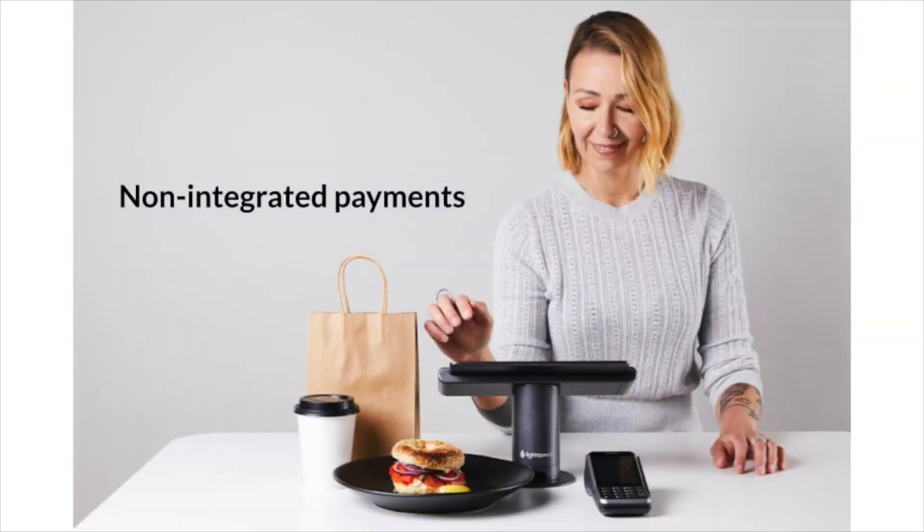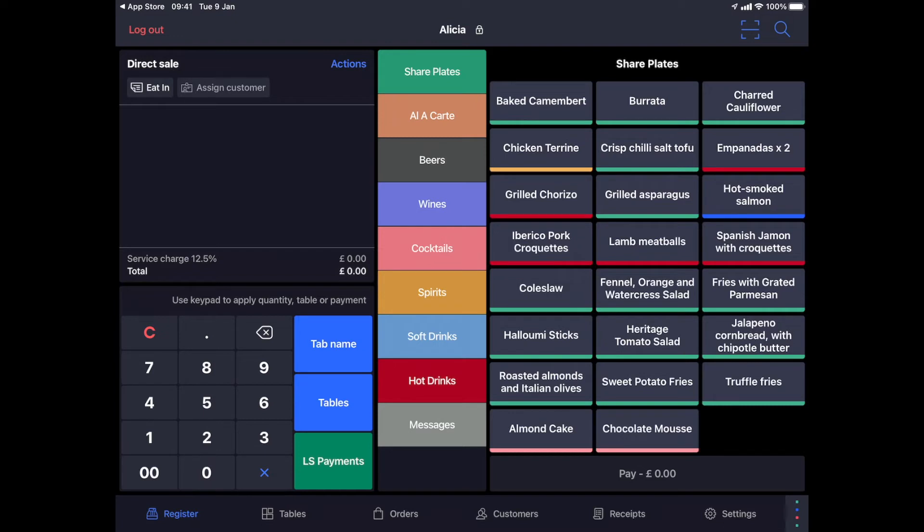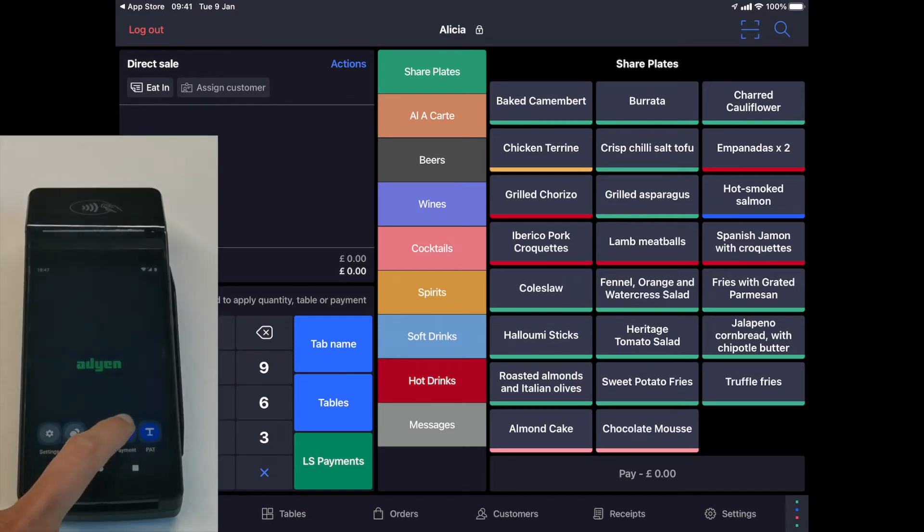Non-integrated mode. Lightspeed Payments allows you to use your terminal in a non-integrated mode as well. This means that you can enter the amount that needs to be paid on the payment terminal manually, instead of the POS pushing it automatically. The default Lightspeed Payments integration has far more benefits, but for some scenarios, non-integrated mode is simply more useful.